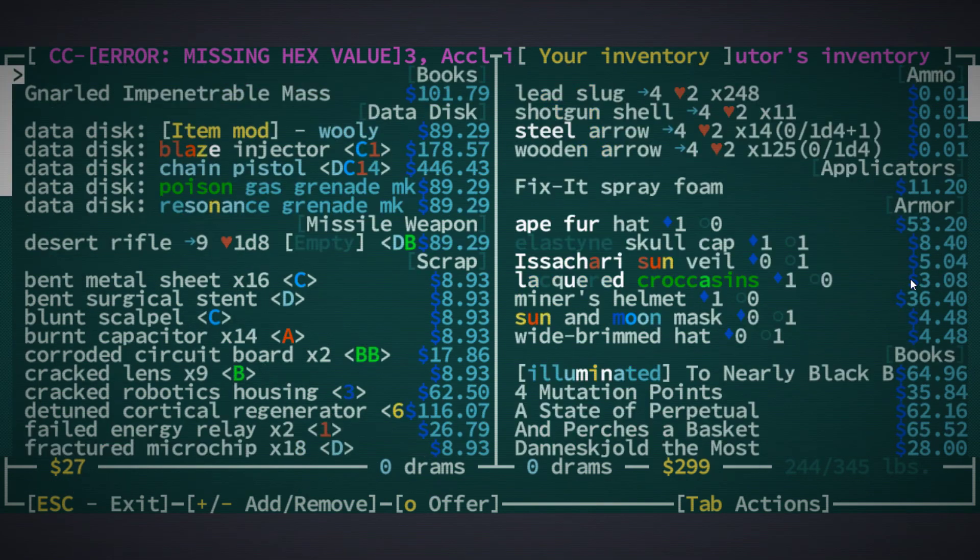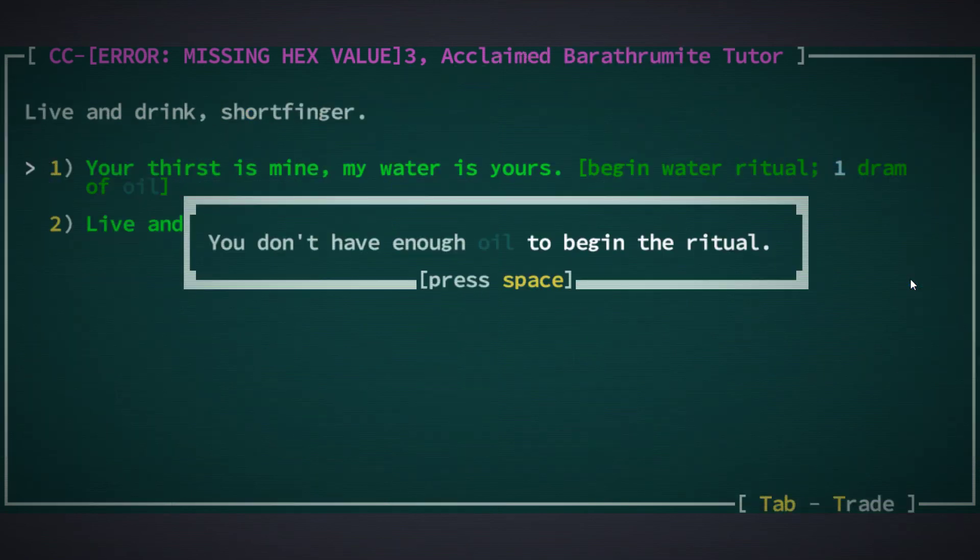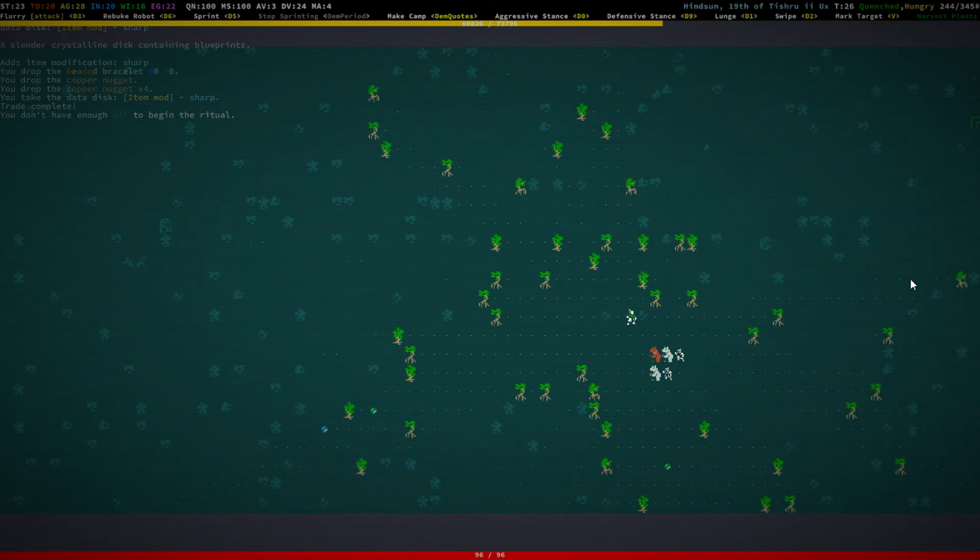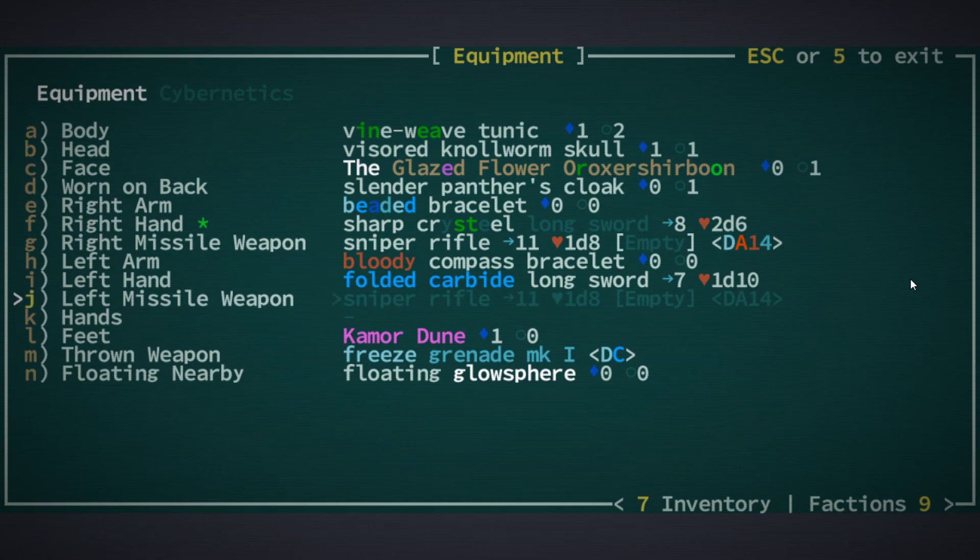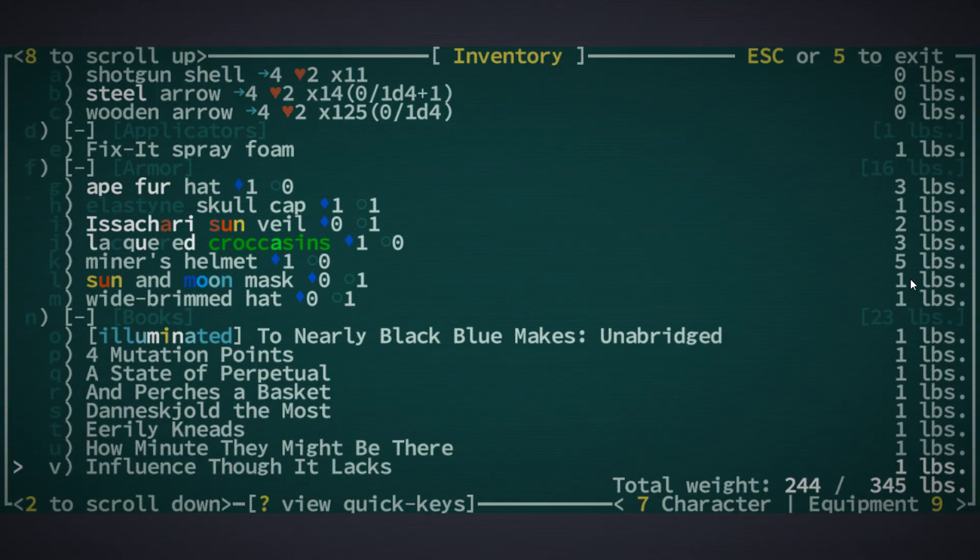Yep, trade complete. Okay, we don't have any oil to do the water ritual. Yeah, right. Okay, so let's learn that thing.